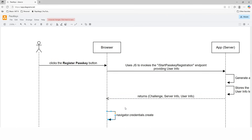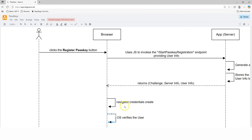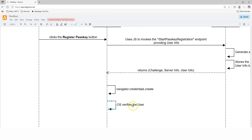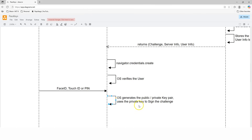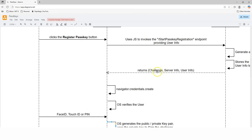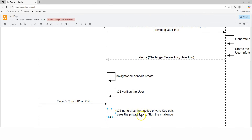The browser then invokes the navigator.credentials.create method — a piece of JavaScript that follows the Web Authentication standard, already implemented by all major browsers. Depending on the operating system, the effect will differ. The operating system takes over and tries to verify the user by prompting for Face ID, Touch ID, or a PIN, depending on the device. Only after local verification is successful does the operating system generate the public-private key pair. It then uses the private key to sign the challenge that was just received from the server.